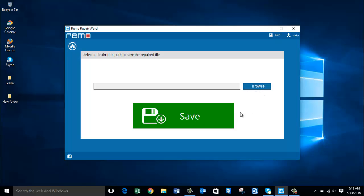Once the repairing process is completed, I will find another screen where I found a browse and save button. All that I'm supposed to do here is just click on the browse button and select a folder on my computer to which the repaired Word file will be saved.